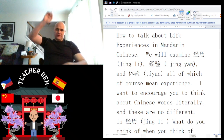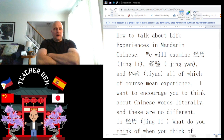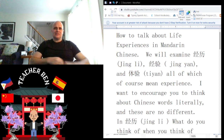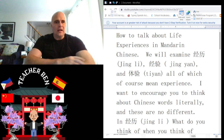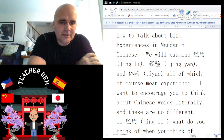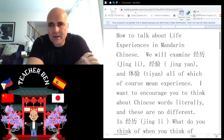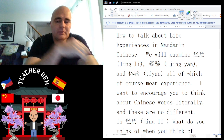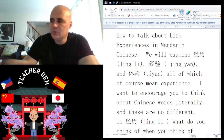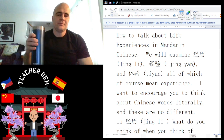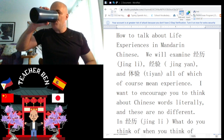Hey, what's up guys — zàijiàn, zǎoān, nǐ hǎo ma! I'm coming right back at you with yet another Chinese lesson, specialized for you. In today's short lesson we are going to examine how to talk about life experiences in Mandarin Chinese. This is the first installment in the ongoing series of how to talk about life experiences.